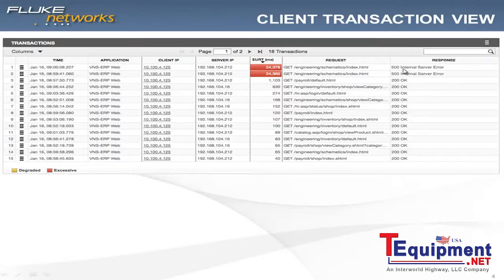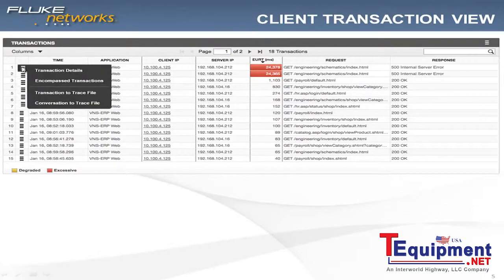I know there's an issue with the application's ability to respond. At this point, I can forward this over to the application team, but perhaps I want to see a little bit more detail, in which case I can drill into transaction details, or I can actually do the transaction trace file.